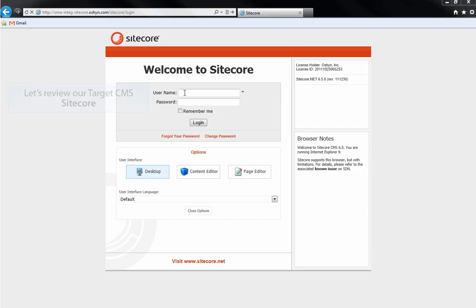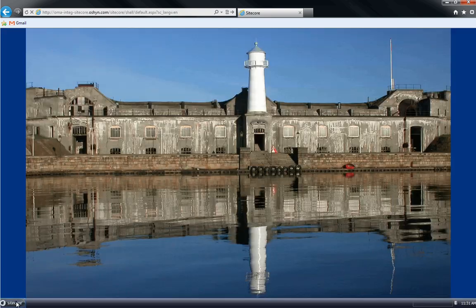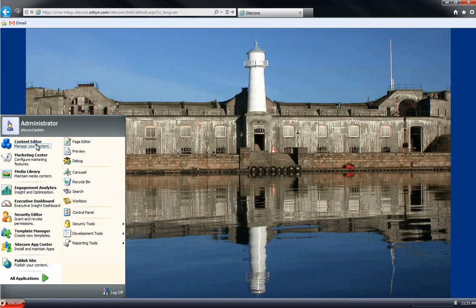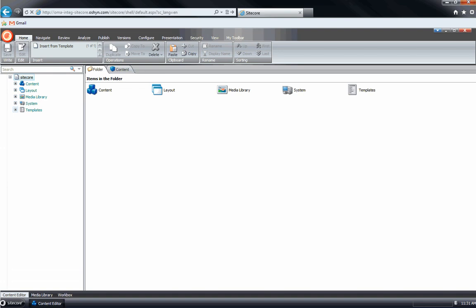First, we'll look at our target CMS, SiteCore. As you can see, our SiteCore project is blank.